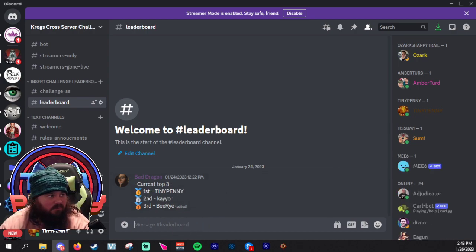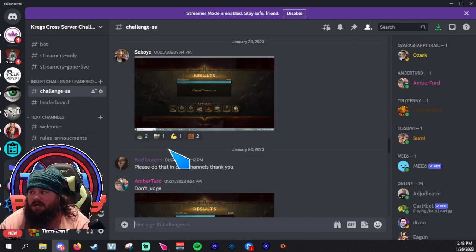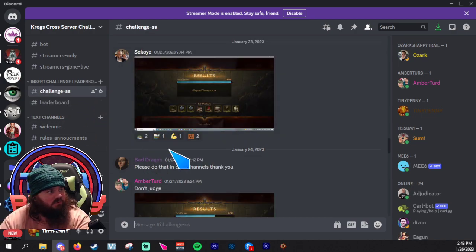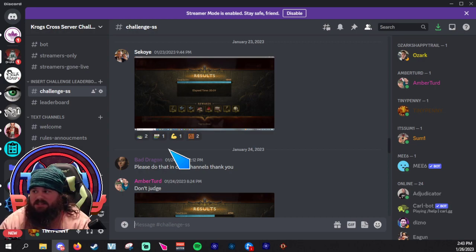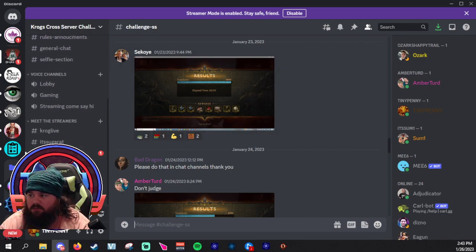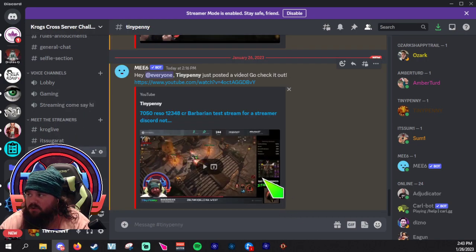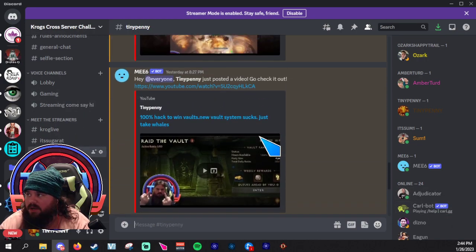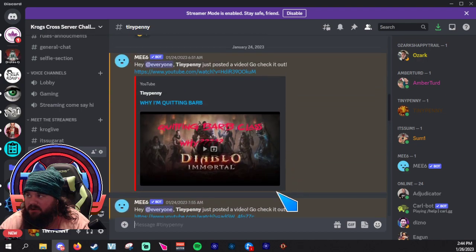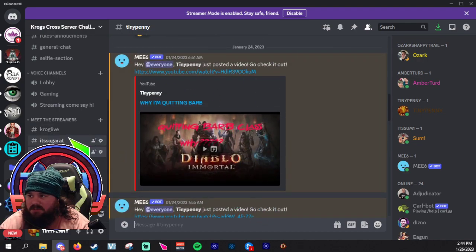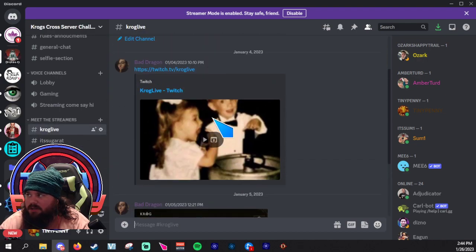At the end of this video, if you look down in the description, I will have a link to this Discord so you can join. We all have our own separate channels. Like whenever we go live or I post a video to my YouTube, it pops up here, same with Krog.